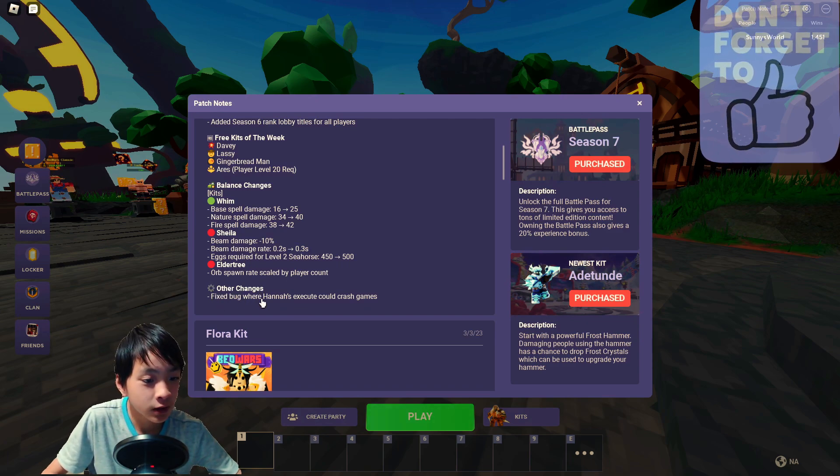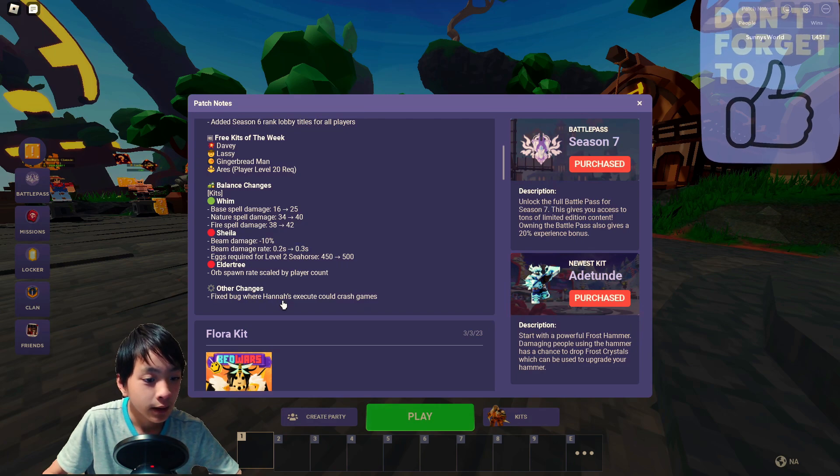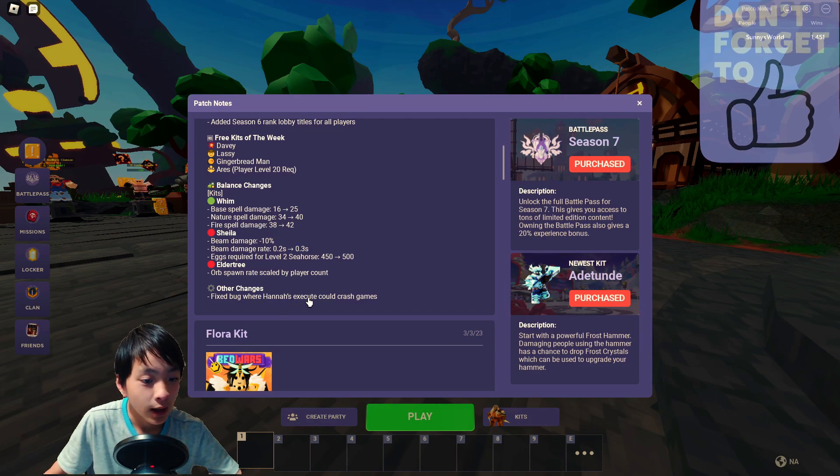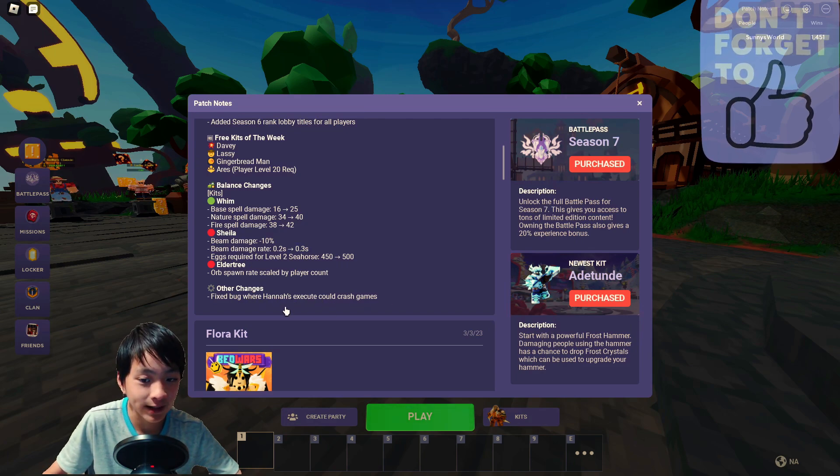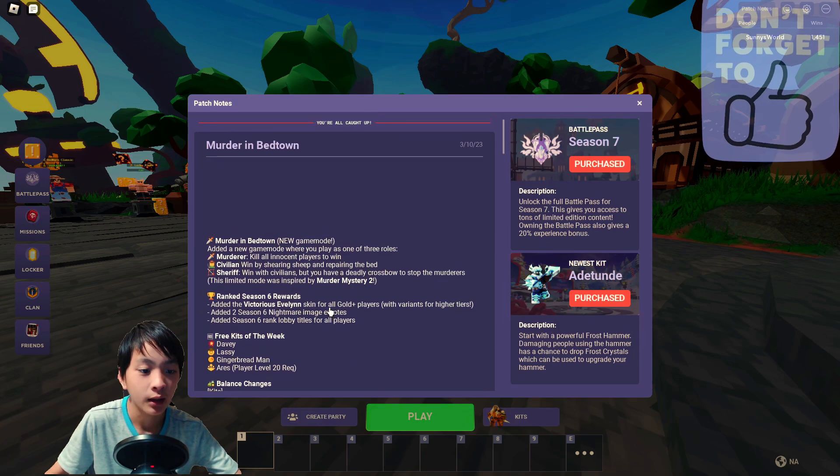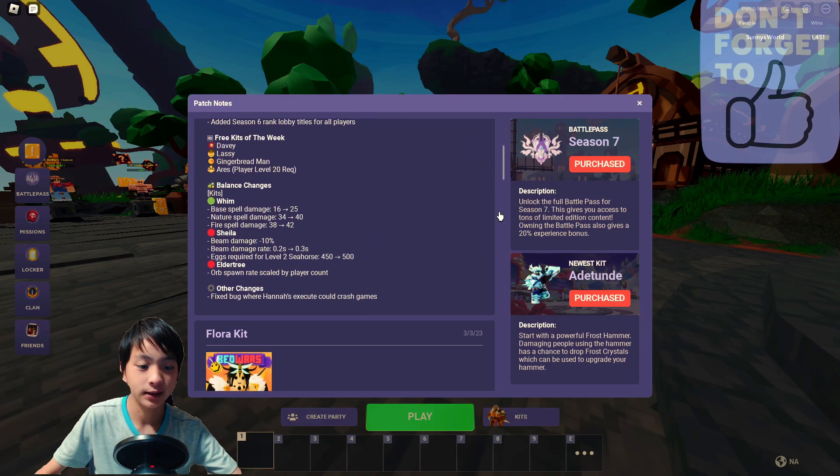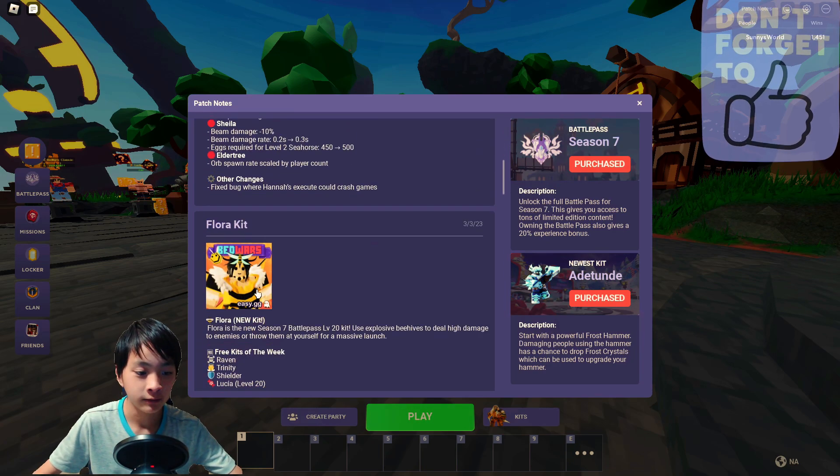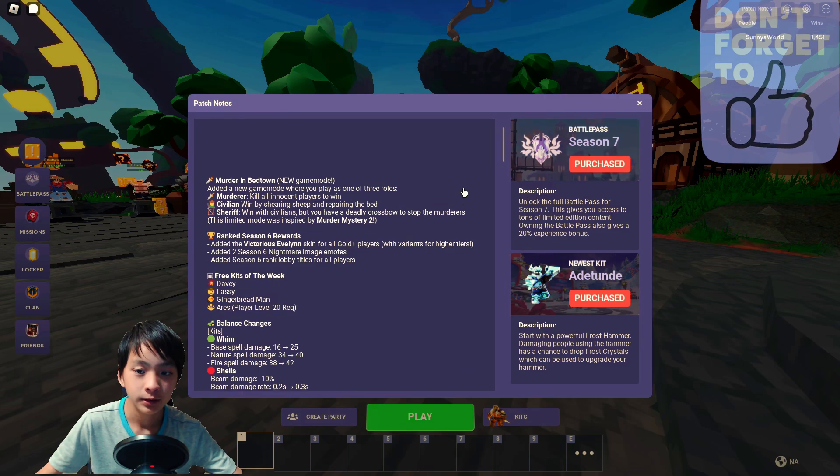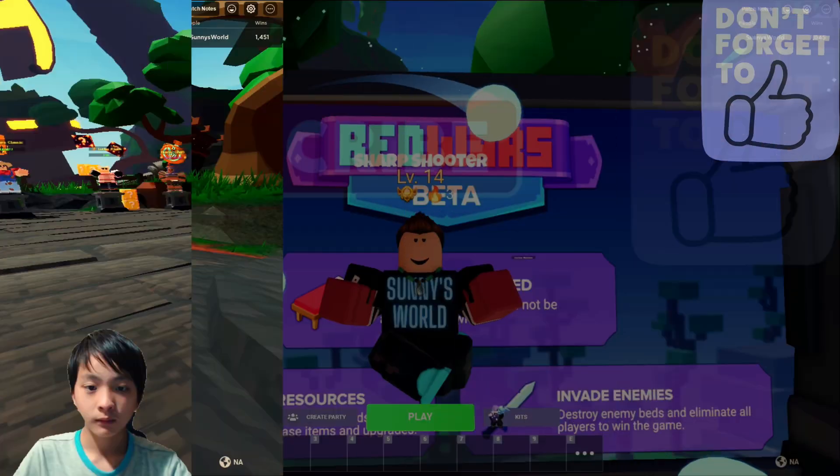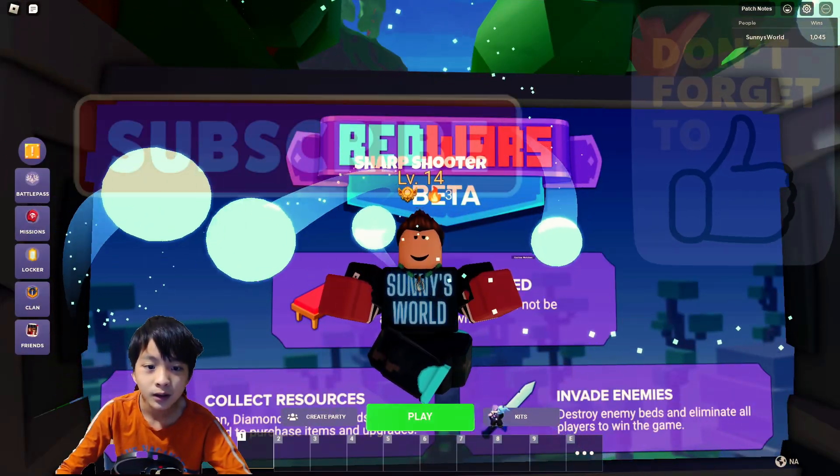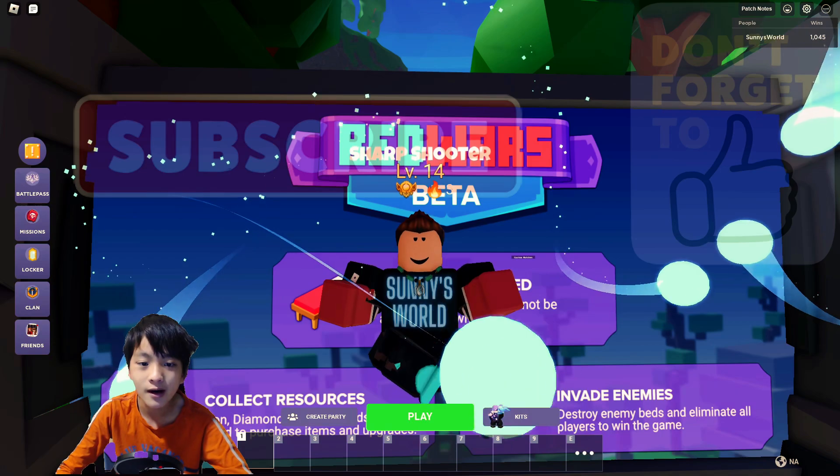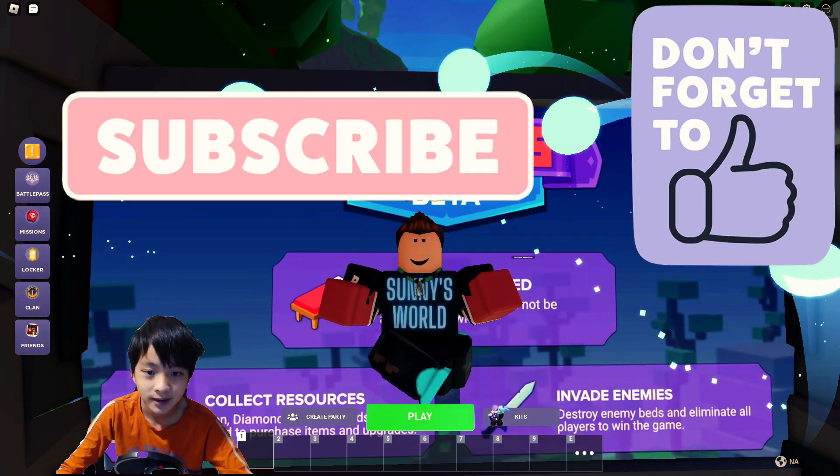Another change is they fixed the bug where Henna's execute could crash the game, which I didn't know that. I never experienced that. Never experienced this bug. It is the end of the video. Come back for more. And don't forget to like and subscribe. Bye.